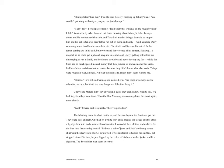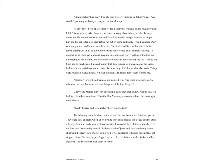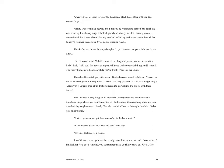'I know,' Two-Bit said with a good-natured grin. 'The chips are always down when it's our turn, but that's the way things are. Like it or lump it.' Cherry and Marsha didn't say anything. I guess they didn't know what to say. We had forgotten they were there. Then the blue Mustang was coming down the street again, more slowly. 'Well,' Cherry said resignedly, 'they've spotted us.' The Mustang came to a halt beside us and the two boys in the front seat got out. They were Socs all right.